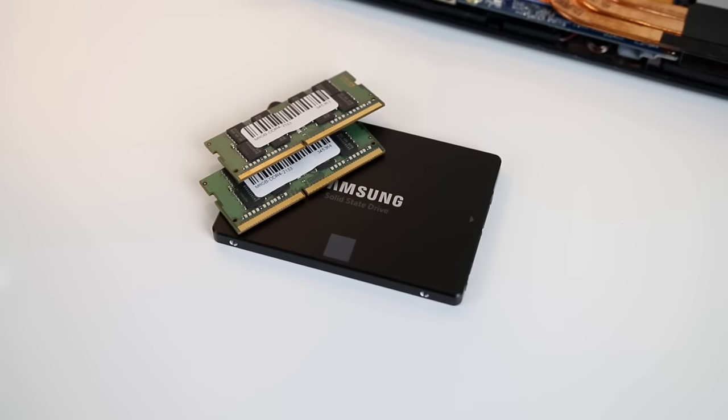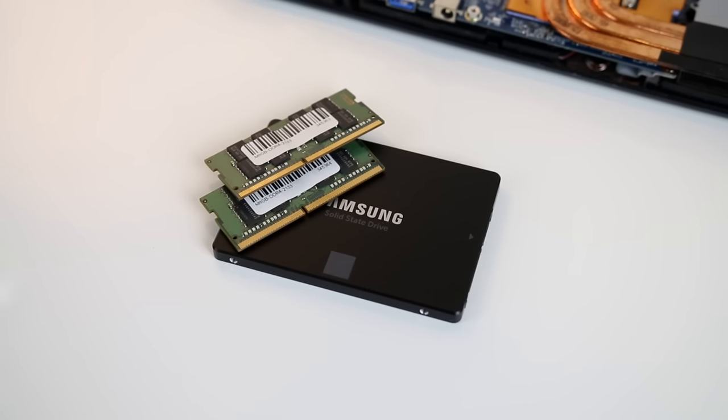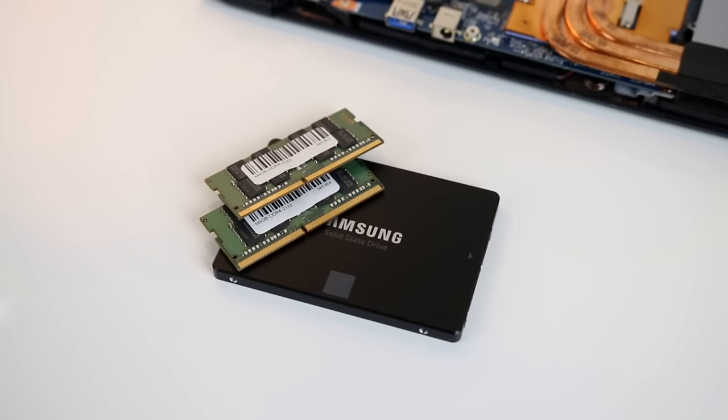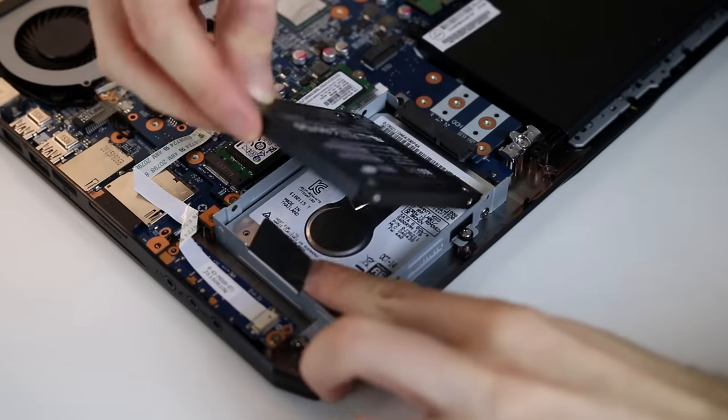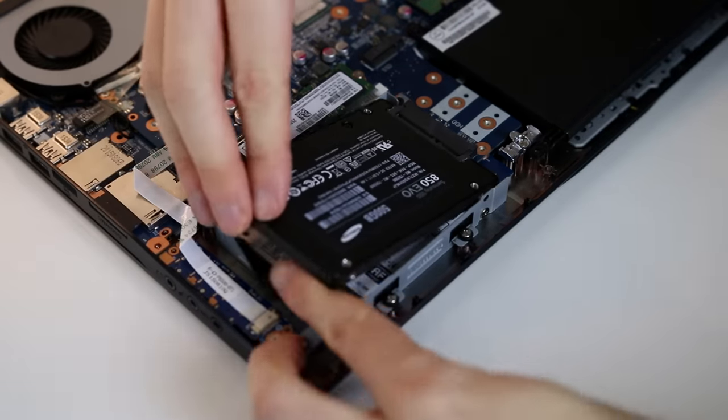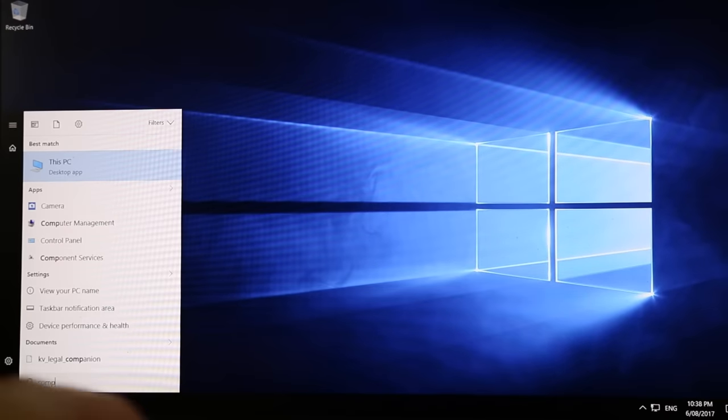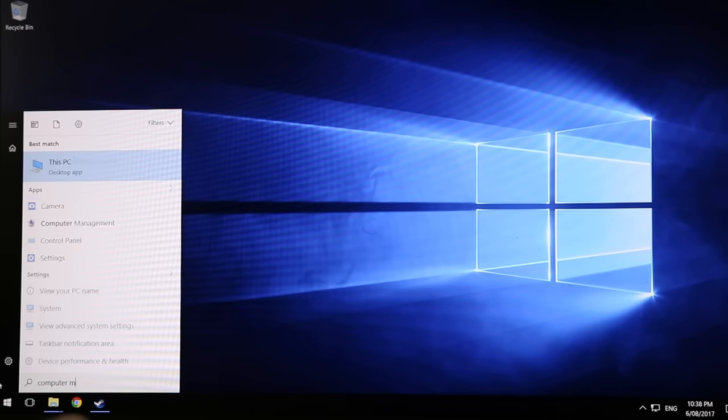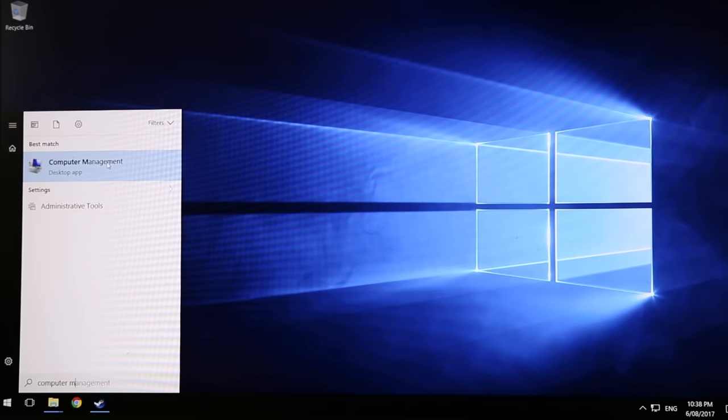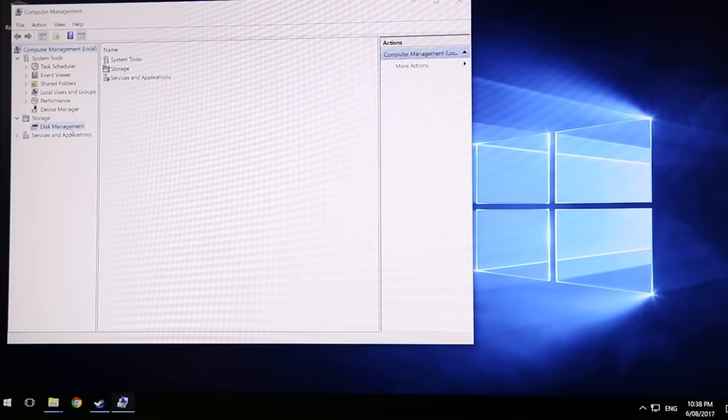I've bought a 500GB Samsung 850 EVO SSD, which I can put straight into the free slot. All that's left to do is to boot into Windows, select computer management, disk management, and partition the disk for use.